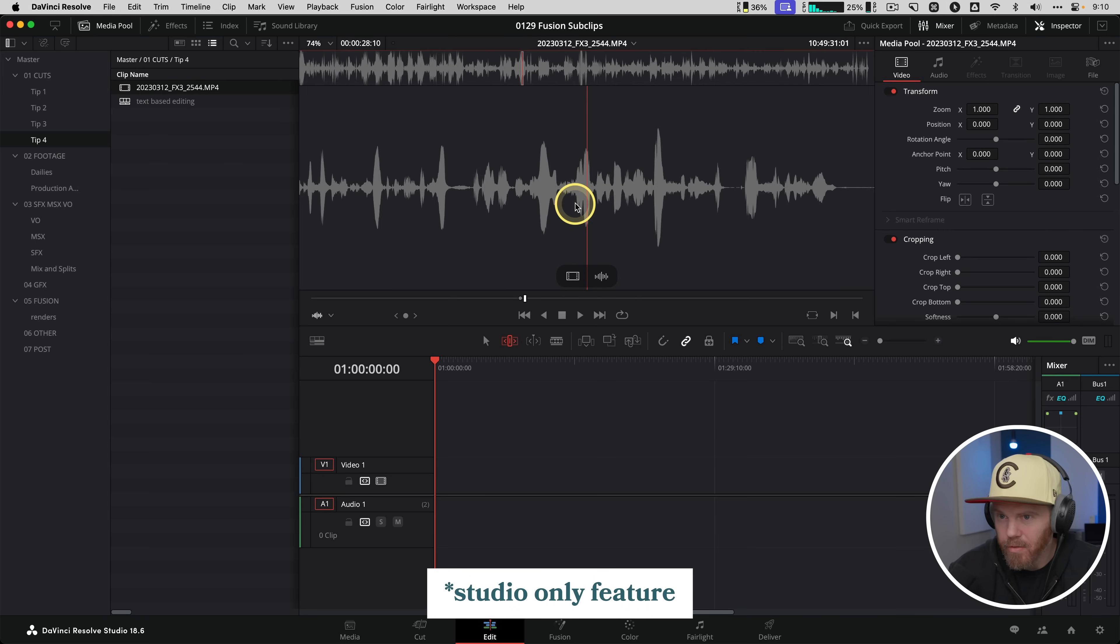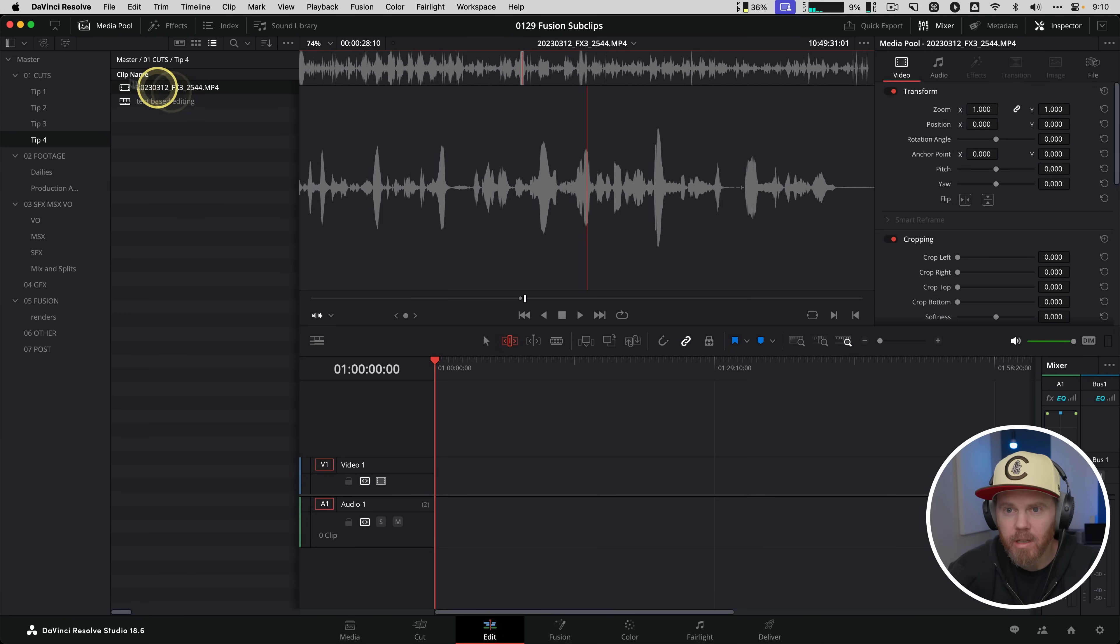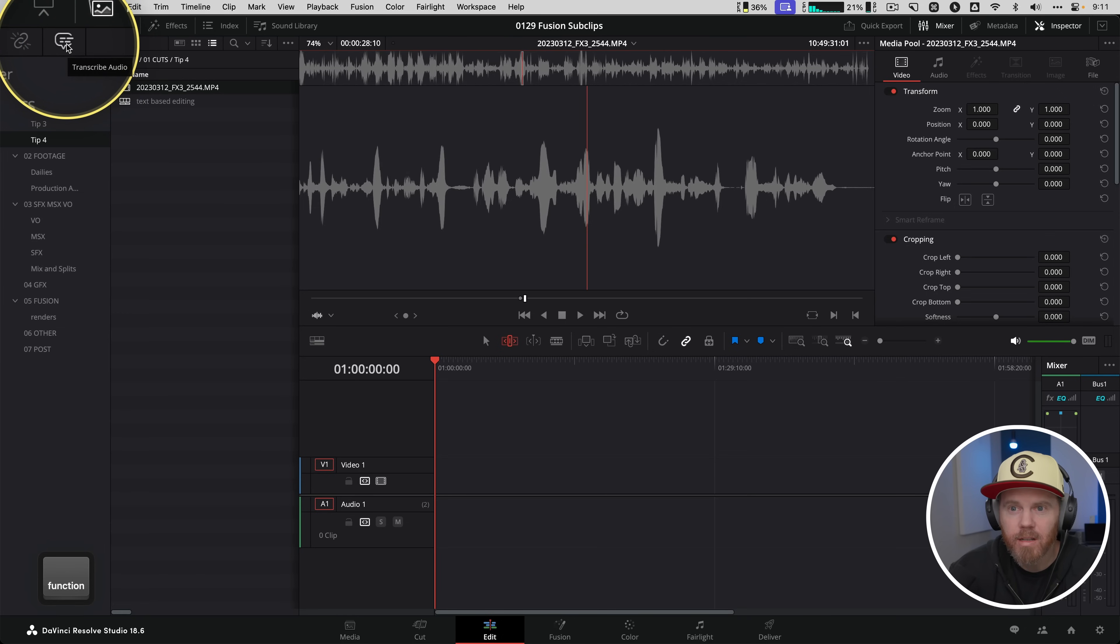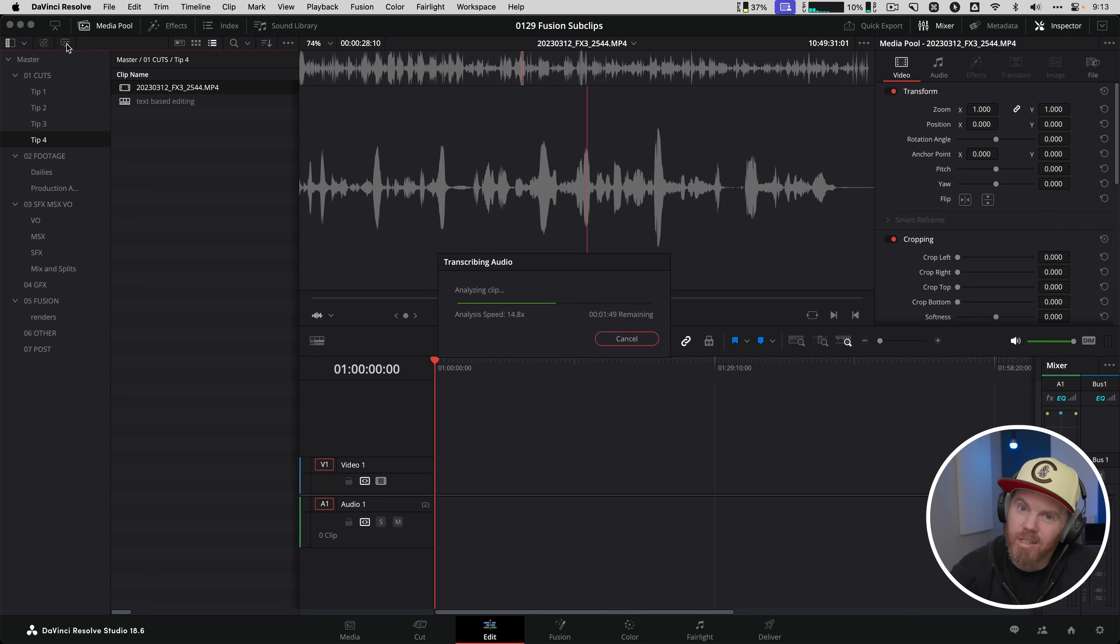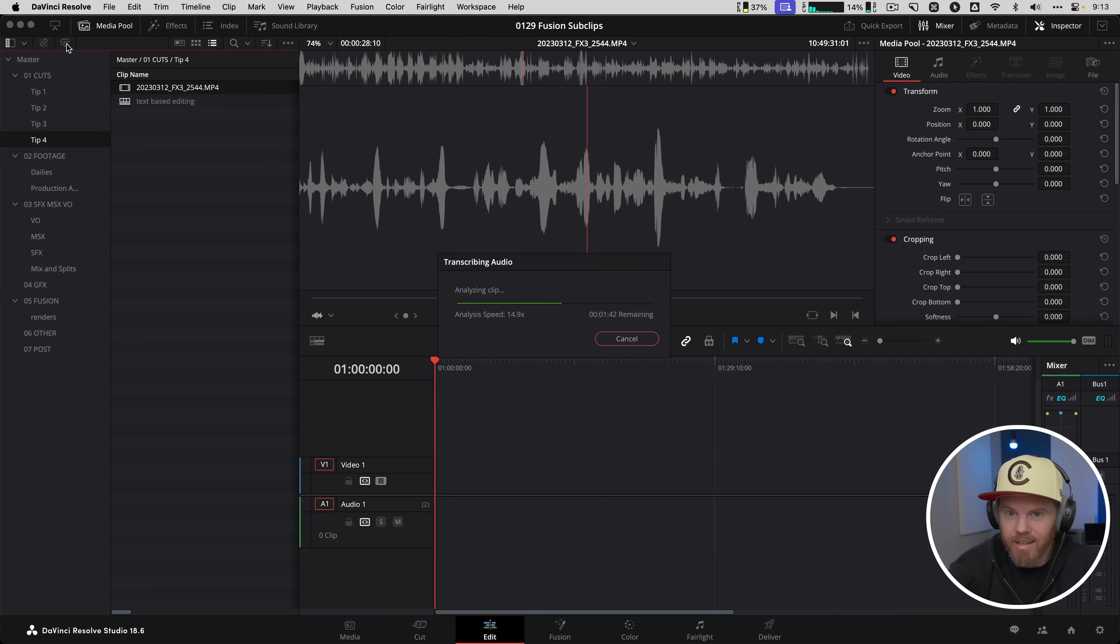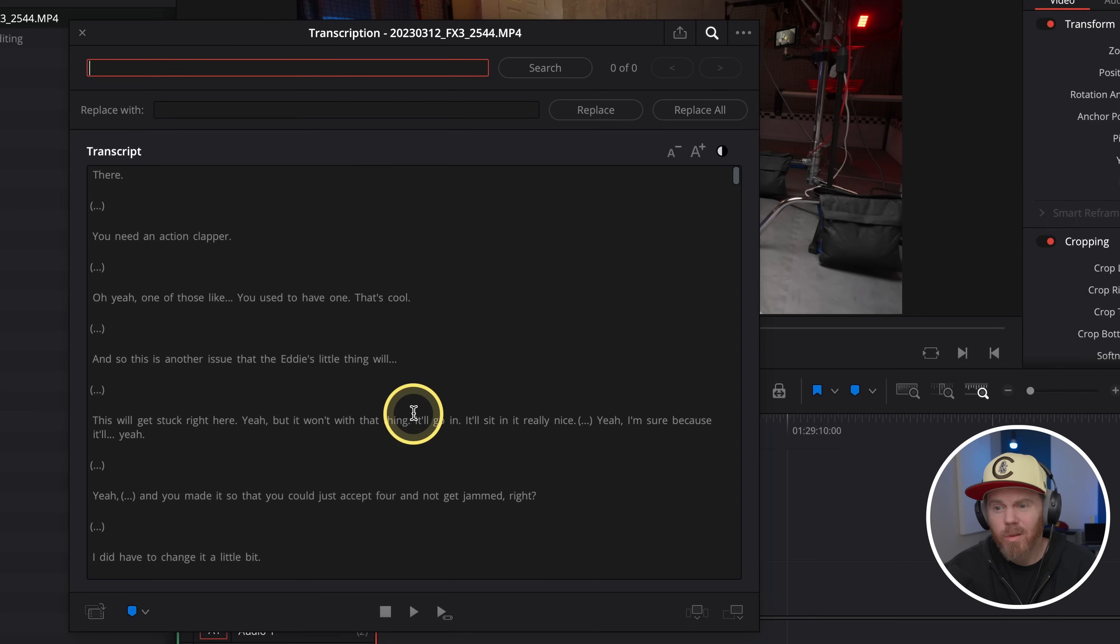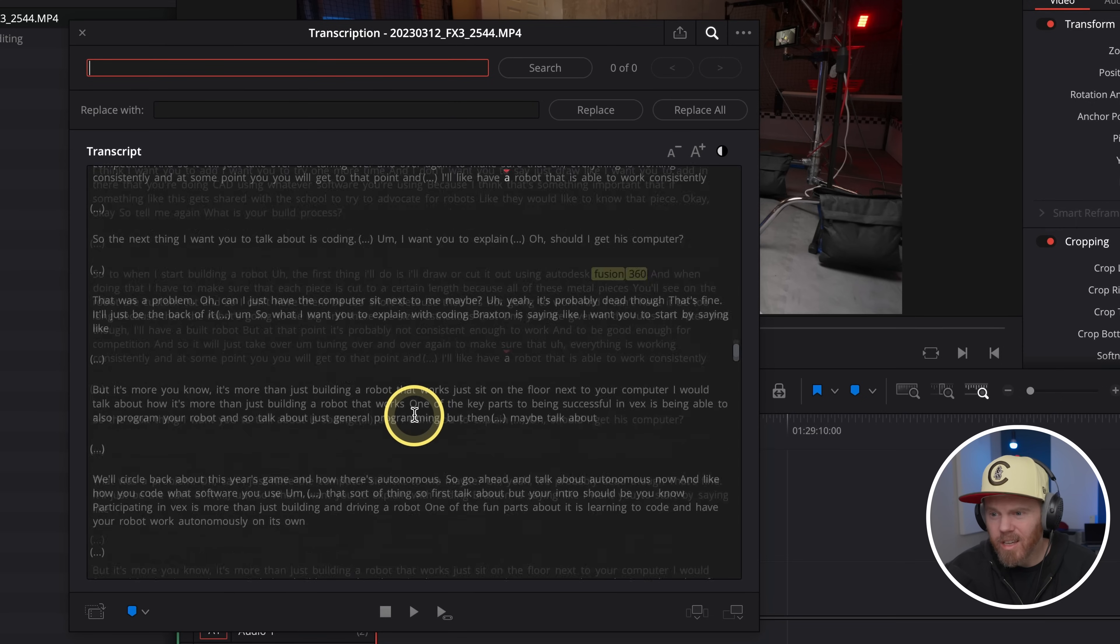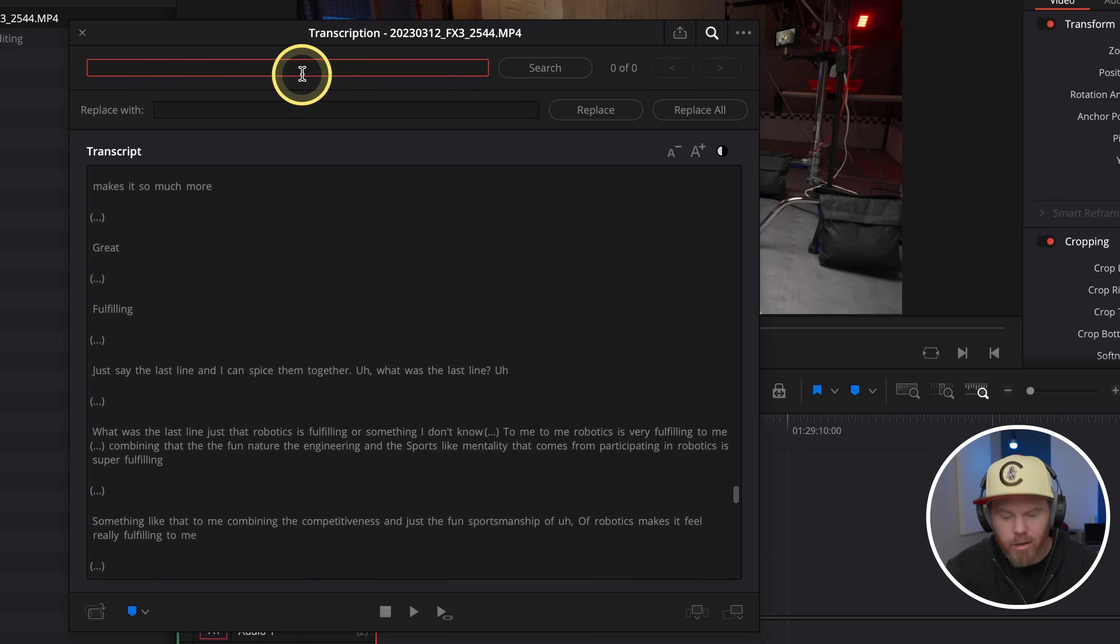If you're unaware, DaVinci Resolve can actually automatically transcribe your audio over here just in the background. All you need to do is select your clip and then go up in the upper left here. There's this button, it's called transcribe audio. Hit it and then the DaVinci Resolve neural engine goes in, it listens to everything and it turns it basically into a Google Doc that you can select things that actually makes in and out marks. And when you have in and out marks, you can make sub clips.